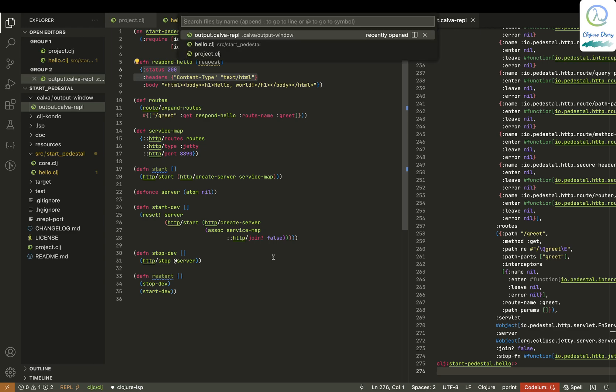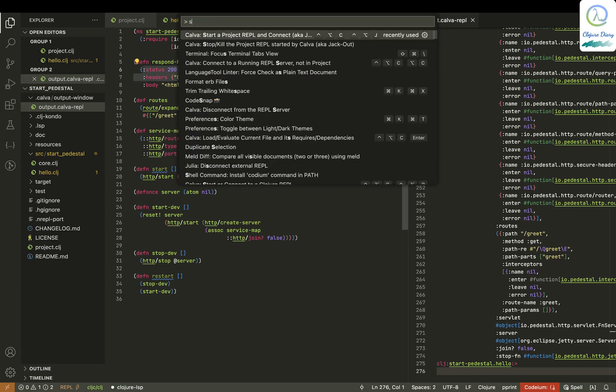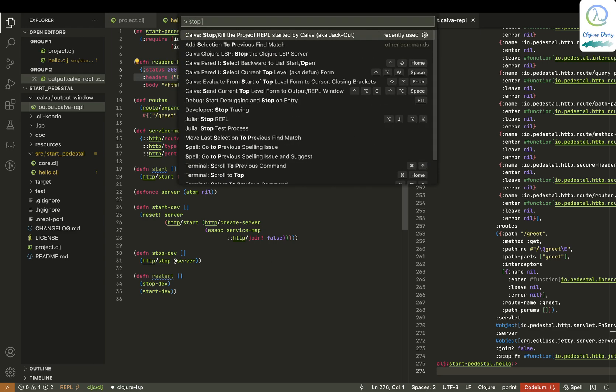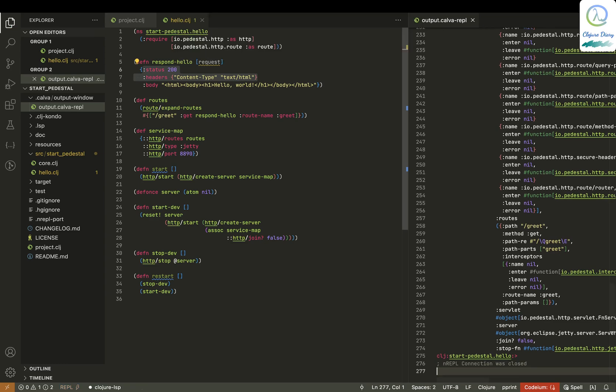Now let me stop the REPL. I've just killed the REPL. Everything is off.